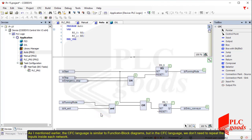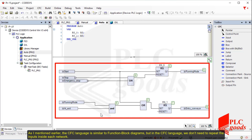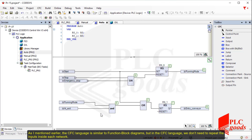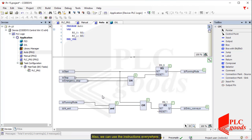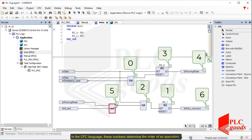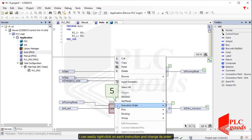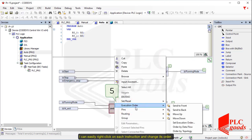As I mentioned earlier, the CFC language is similar to function block diagrams, but in the CFC language we don't need to repeat the inputs inside each network. I can easily get a branch of any input and connect it to the inputs of other instructions. Also, we can use the instructions everywhere. In the CFC language, these numbers determine the order of execution. I can easily right-click on each instruction and change its order.